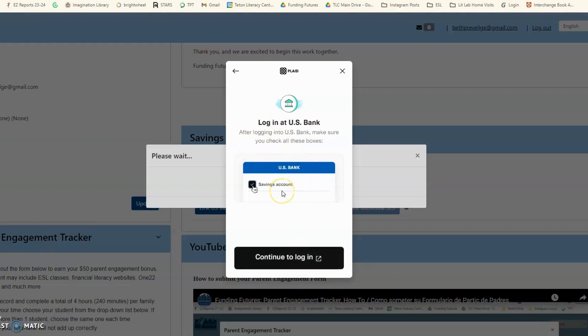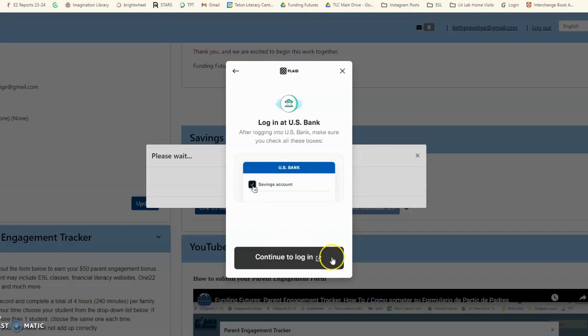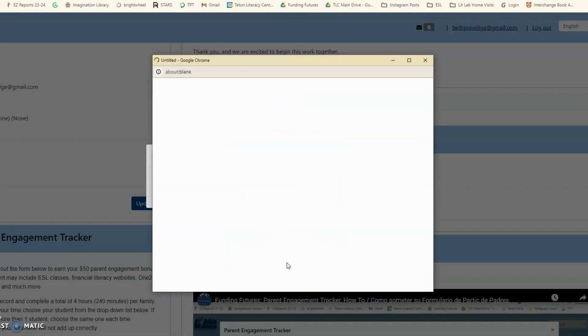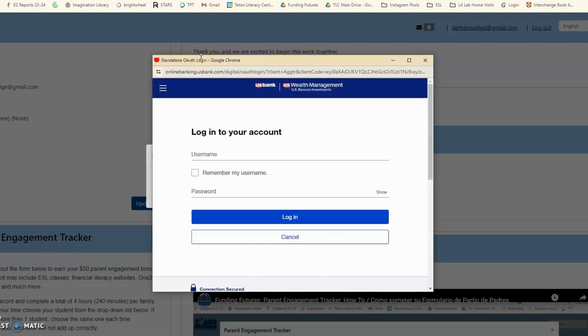For this step, you will need your username and password for your U.S. Bank account. Para el próximo paso, van a necesitar su contraseña y su nombre de usuario del banco. You will hit Continue to log in. Le darán a Continuar para entrar. Aquí entrarán la información de su banco.